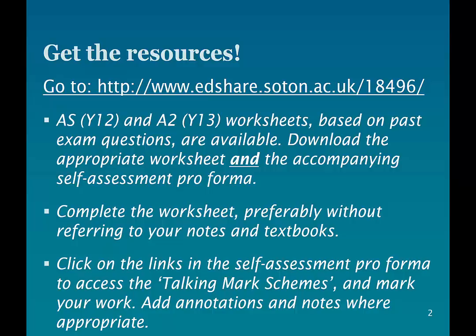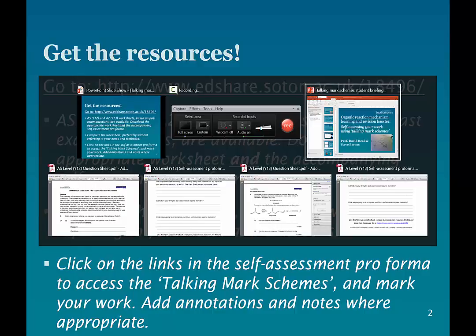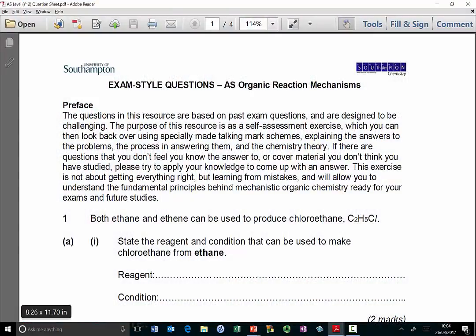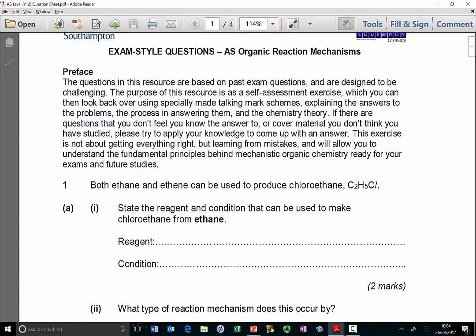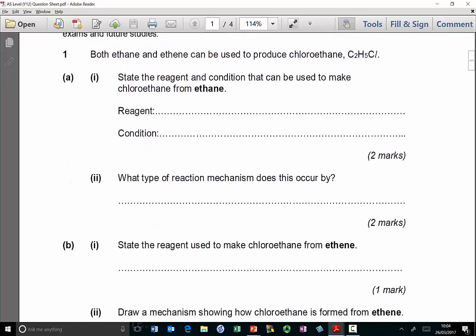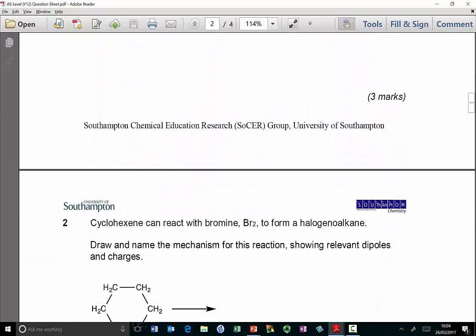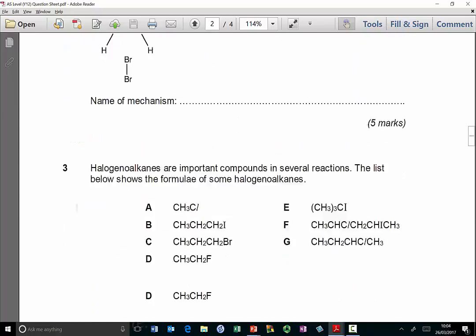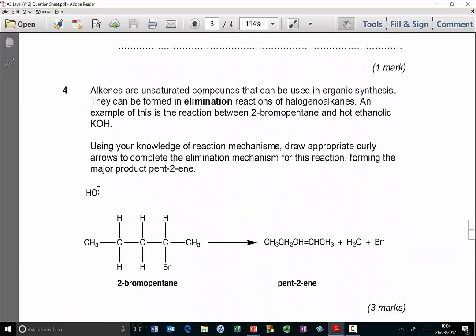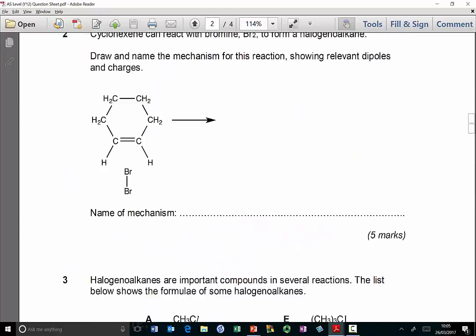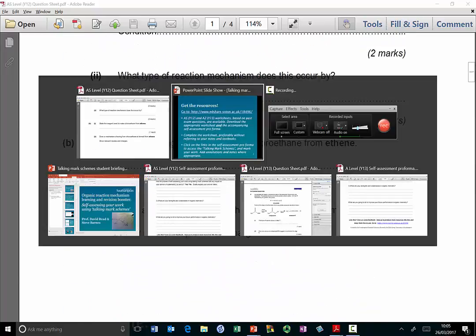You need to download the appropriate worksheet and the accompanying self-assessment pro forma. You then need to complete the worksheet, preferably without referring to your notes and textbooks. The year 12 question sheet shown here has a bit of information at the top of the page, and then you can see the questions — derived from real A level questions — which you work through and complete on the sheet.